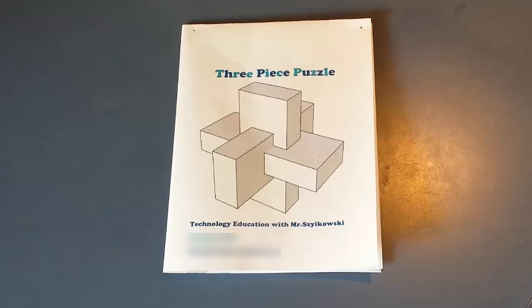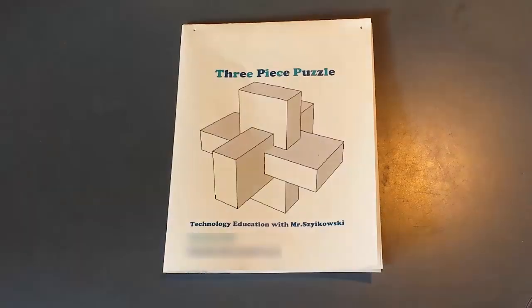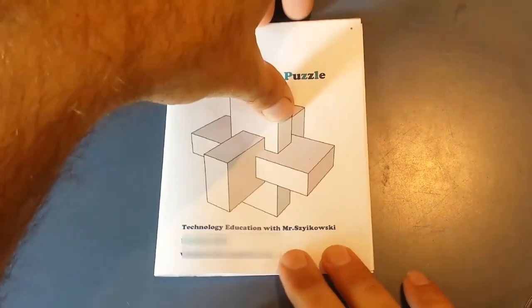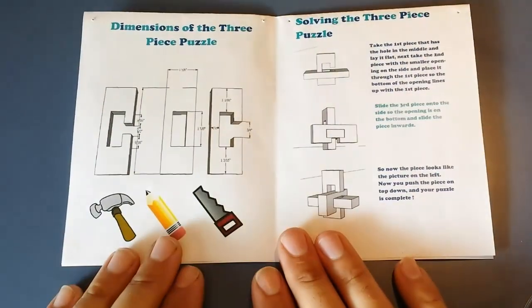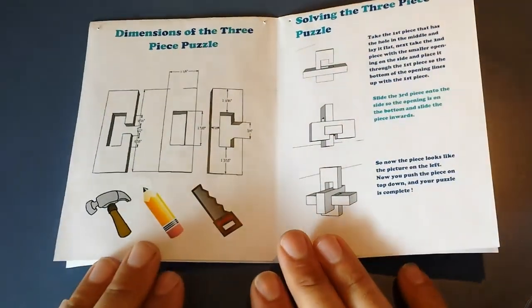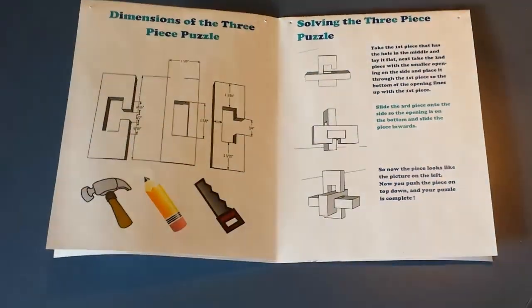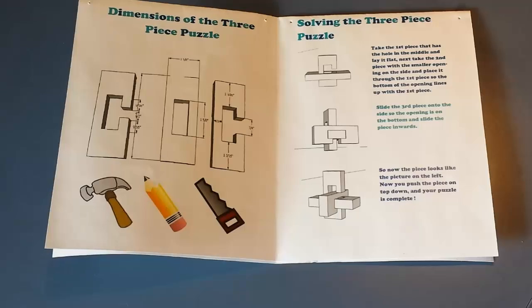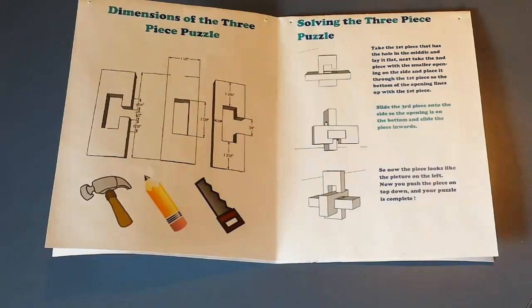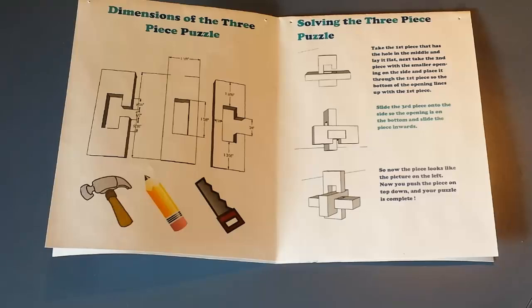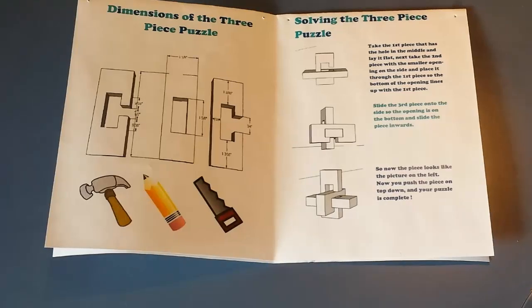I use a card for this and they'll have on the front of the card it'll show them the puzzle already together. On the inside of the card it'll show all the pieces with their dimensions. On the other side of the inside it says how to put it together. Step one, step two, step three of sliding the pieces together.